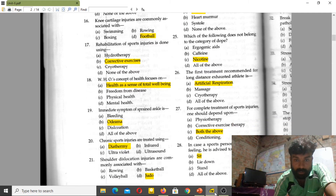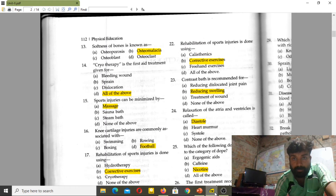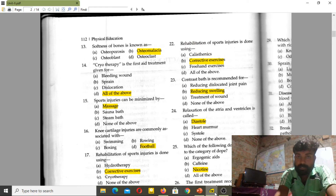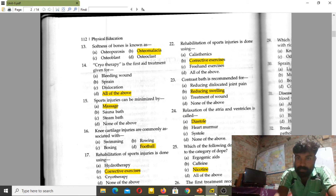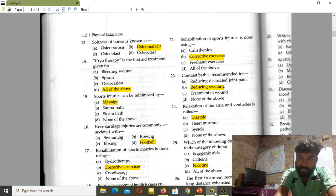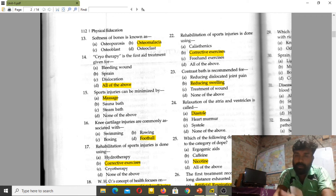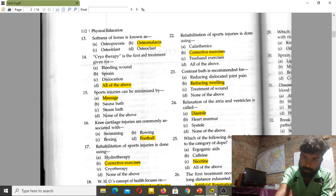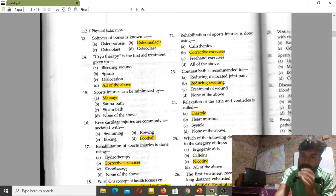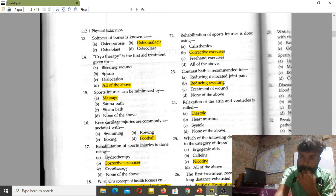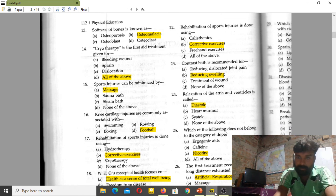Shoulder dislocation injuries are commonly associated with judo. Contrast bath is recommended for reducing swelling. Relaxation of the arteries and ventricles is called diastole. During systole, blood flows from the heart to the body; diastole is the relaxation phase.